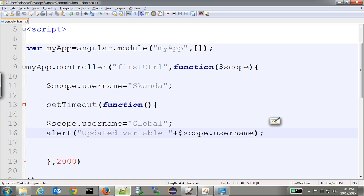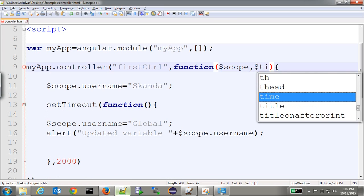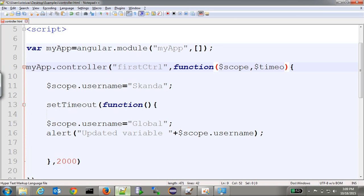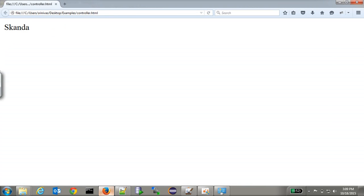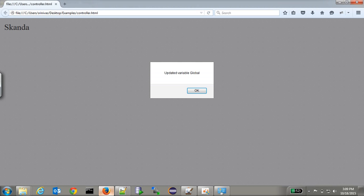Now let's change this JavaScript timeout to Angular's timeout. Angular has a service called `$timeout` which does the same functionality as JavaScript's timeout. Let's replace the JS timeout with Angular's `$timeout` and run the application again.